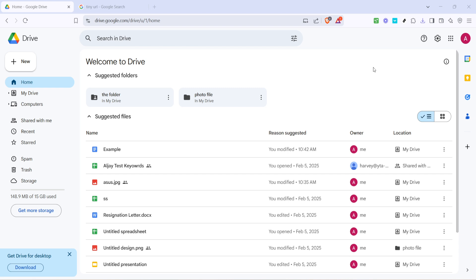After selecting your file, you'll want to click on the share button. You'll usually find this icon at the top right corner of your screen once a file is selected.